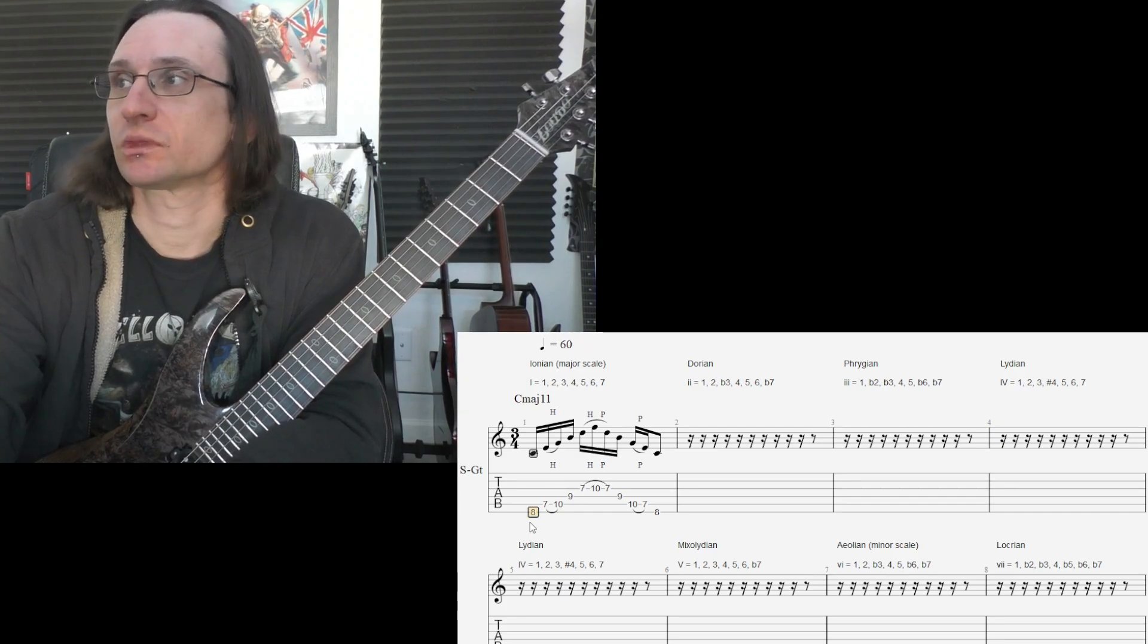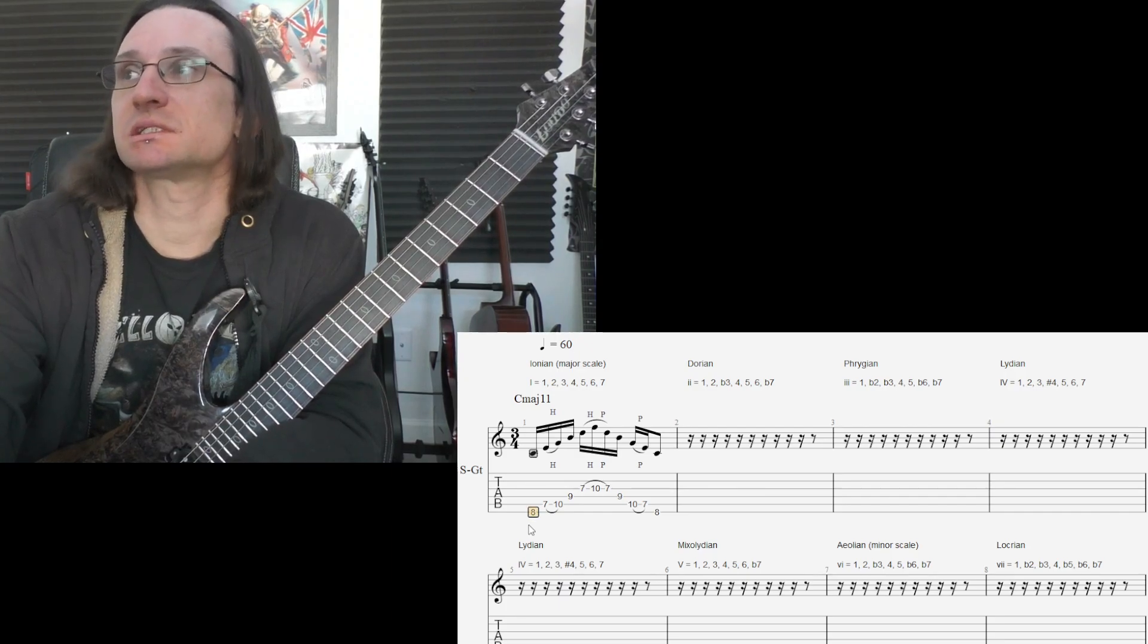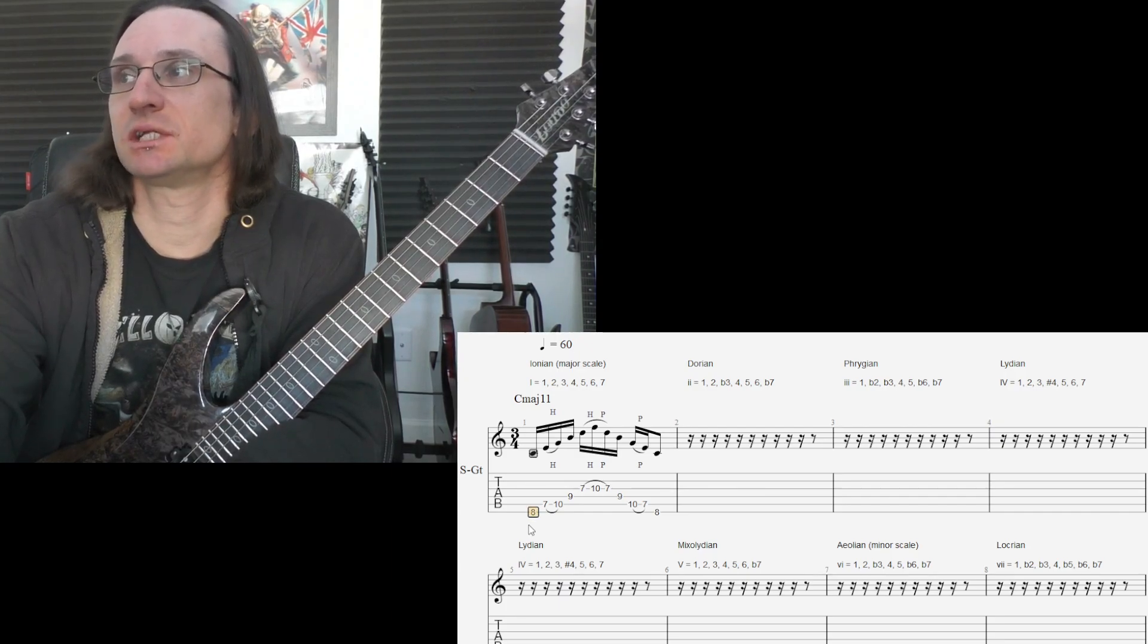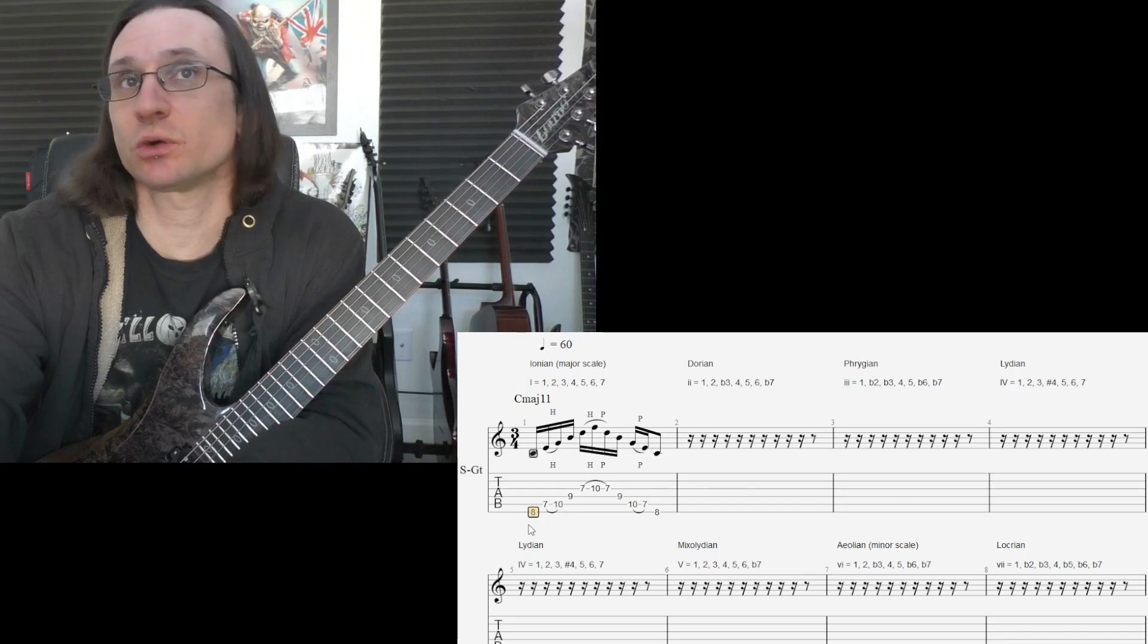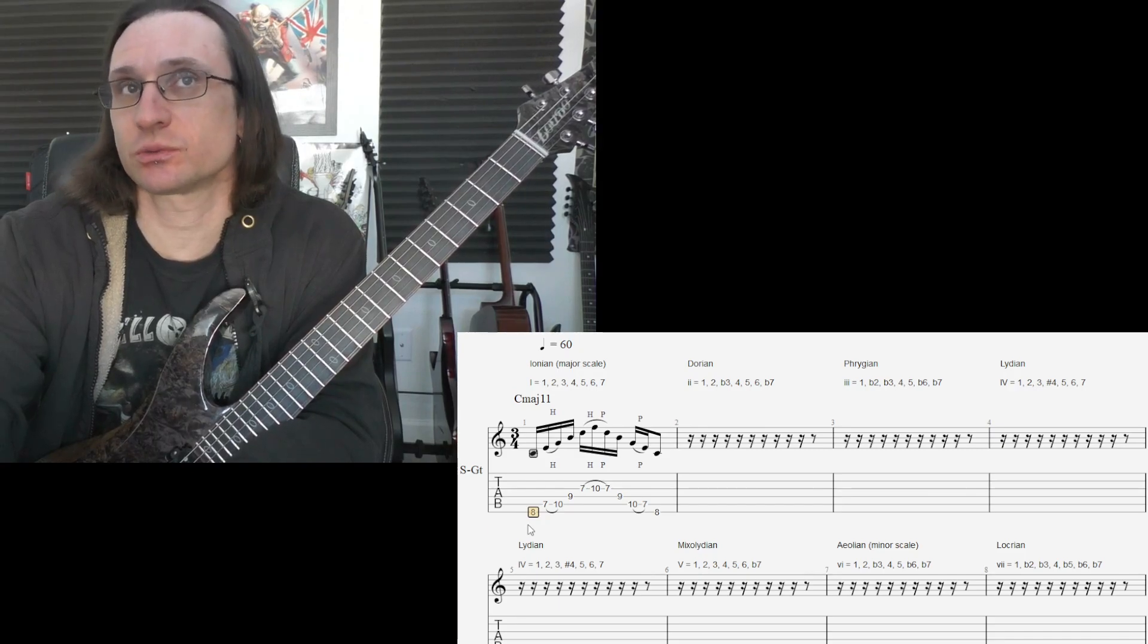Basically, as you do this, the C major 11, you're just skipping every other note. And you just start with C.